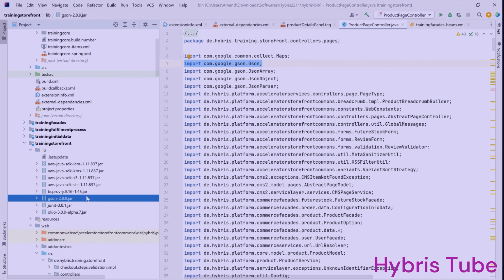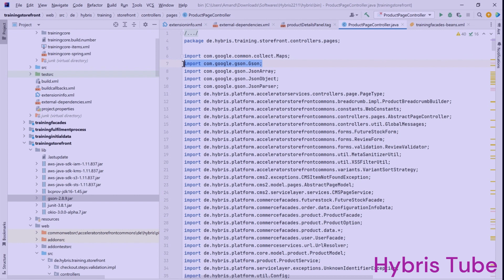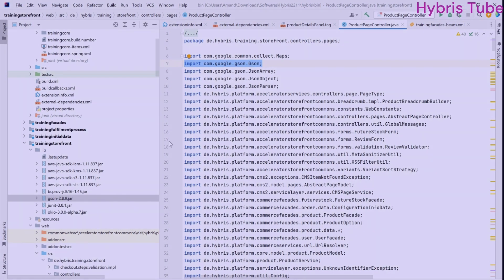That standard procedure is what we are going to discuss in this video. Because of adding this JAR, I'm able to use such external libraries. In your project, you might have a requirement to use any other external JAR, but the procedure is the same which I'm going to explain in this video.